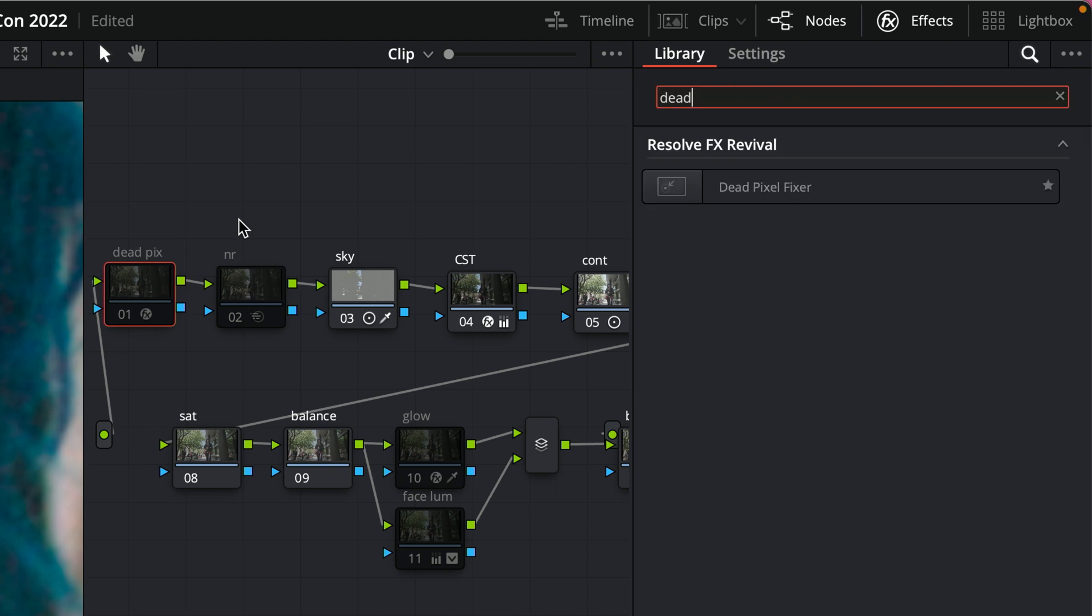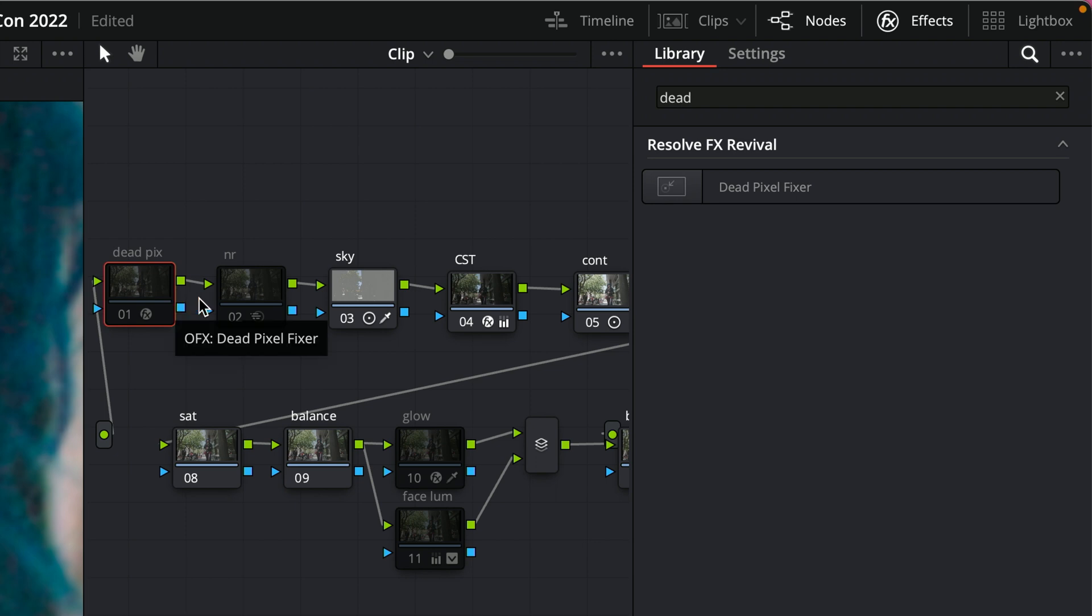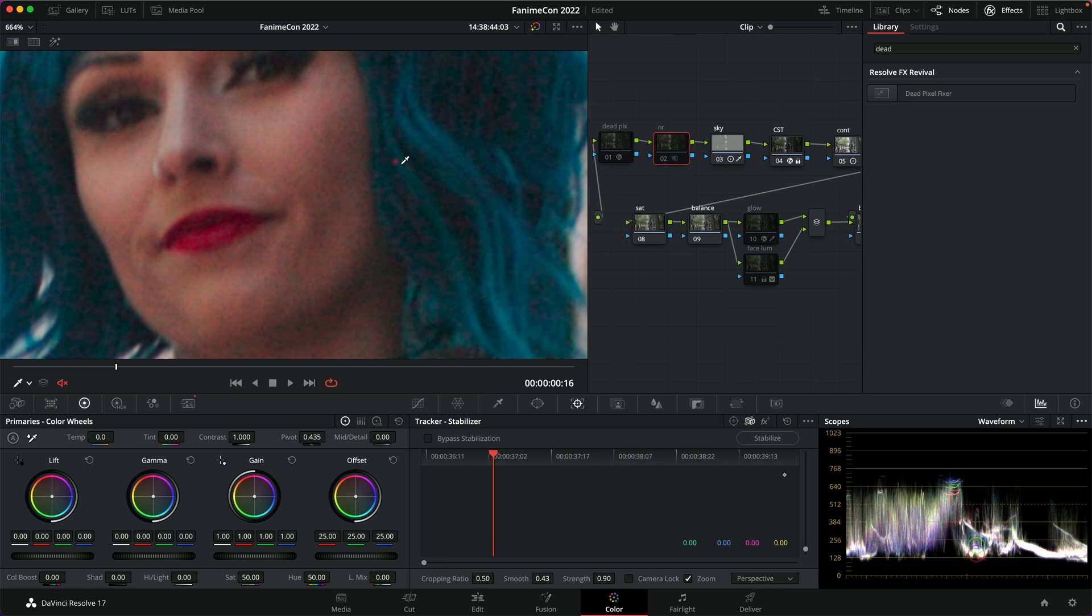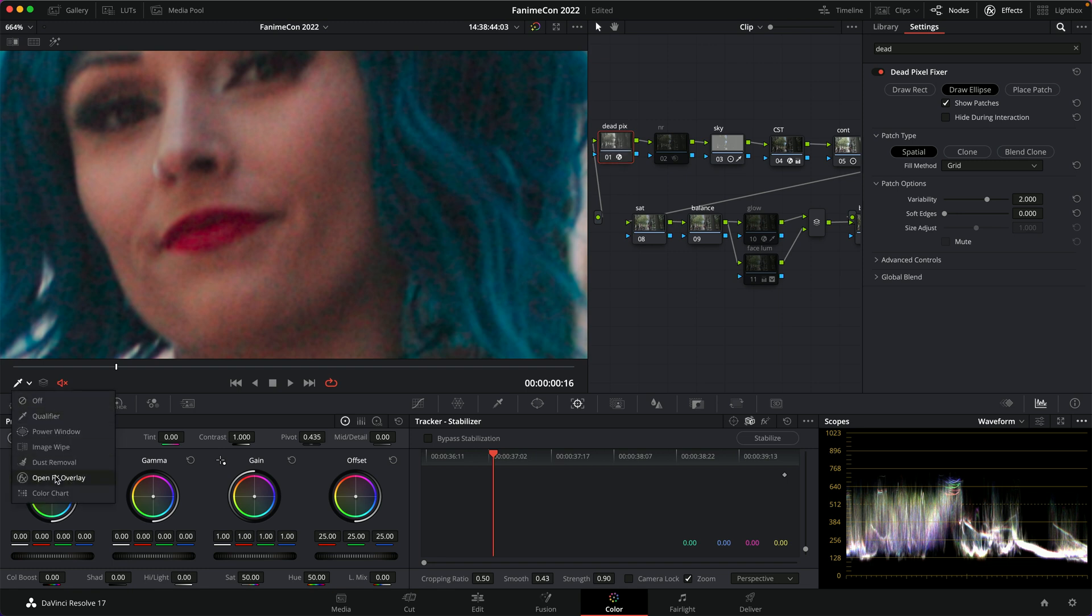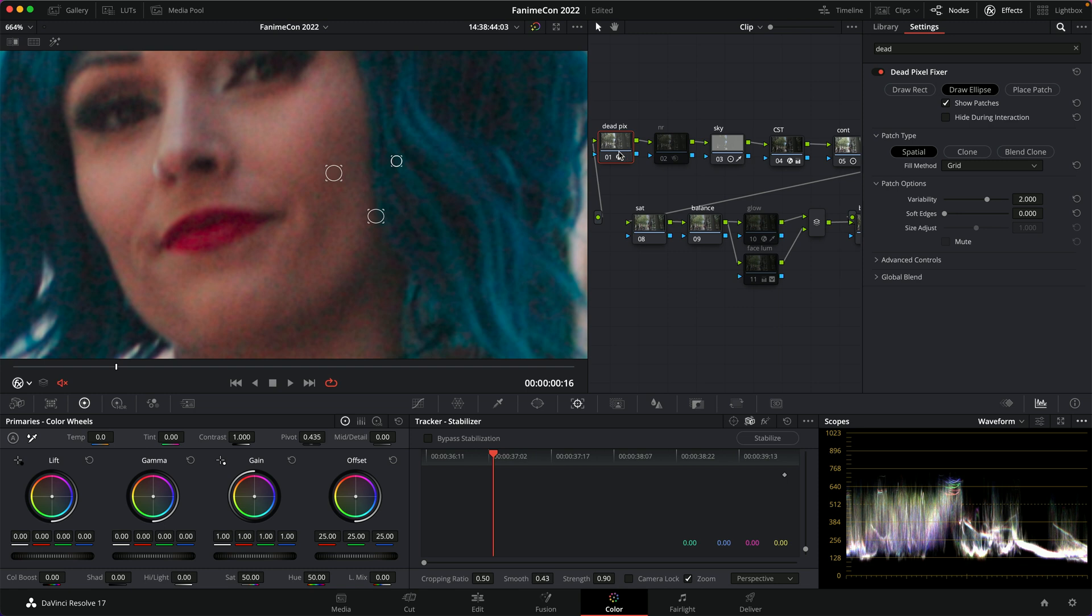Drag that onto a node. I recommend doing it in the very first node, even before your noise reduction nodes, because you don't want noise reduction to try to reduce that as noise. You want to grab that very first thing. So drop that onto a node, and all you have to do is make sure this is on OpenFX overlay, and you get these little boxes you can draw like this. You just basically draw around your dots,